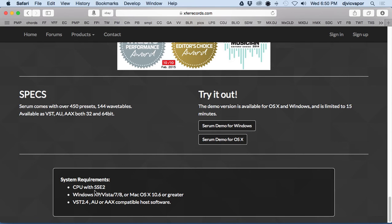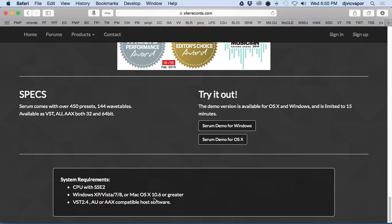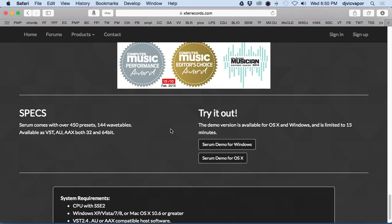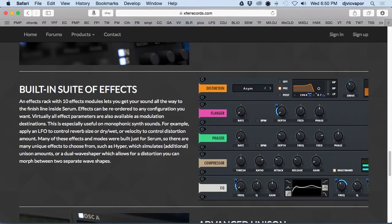System requirements: CPU with SSE2, Windows XP, Vista, 7, or 8, or Mac OS X 10.6 or greater. It is also AU and AAX compatible host software. That's a brief overview of how to locate, download, and find Serum.